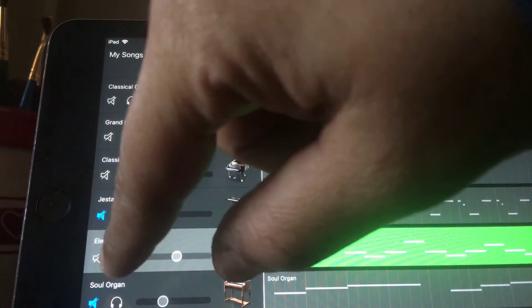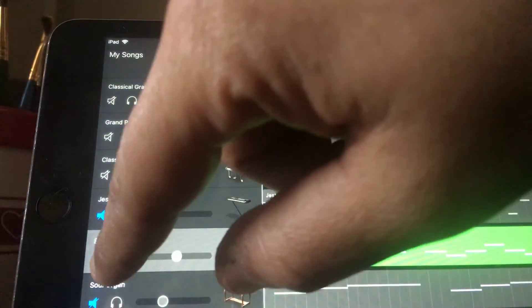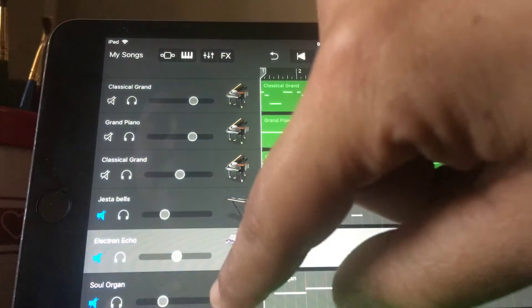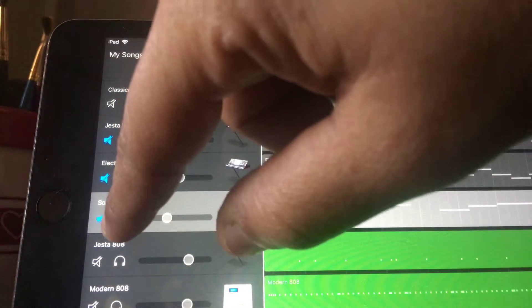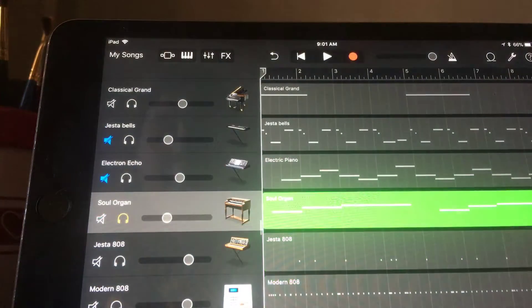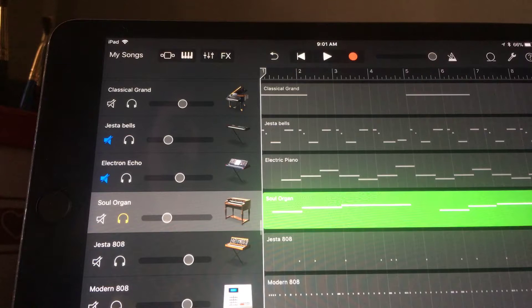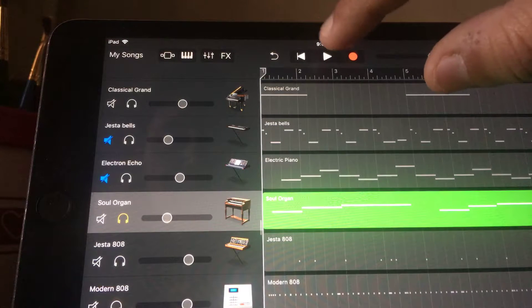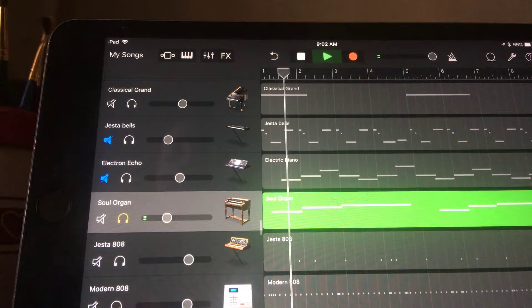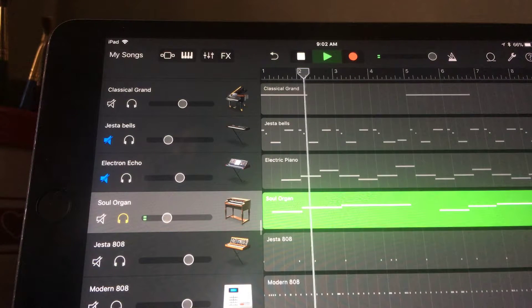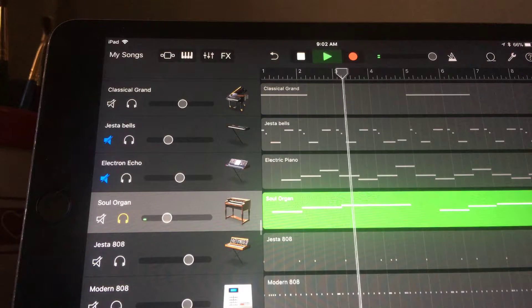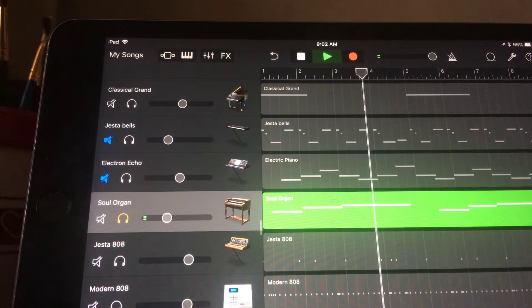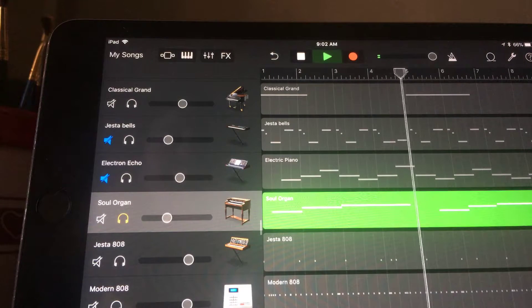All right, that's enough of that. And then lastly for my instruments, I added a soul organ that I'm gonna add in every once in a while. Something basic, kind of goes along with that undertone piano.